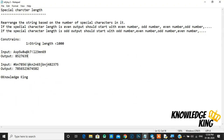This is the second question — special character length. It is a very interesting question. We need to rearrange the string based on the special characters in it. If the special character length is even, we print even numbers first, then odd, alternating even-odd. If the special character length is odd, we print odd numbers first, then even, alternating odd-even.